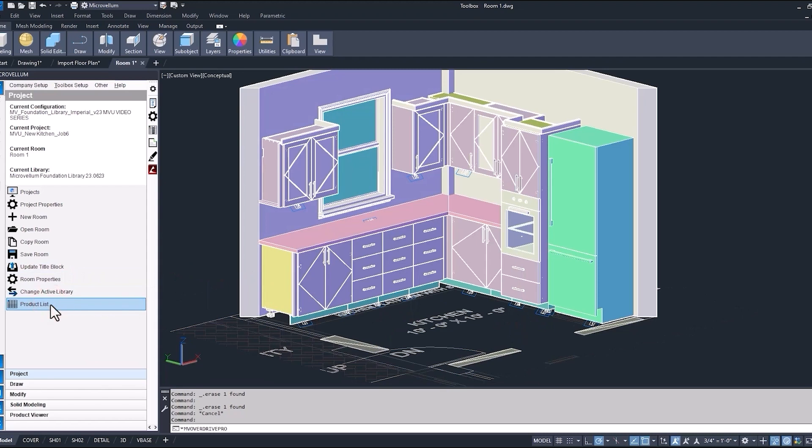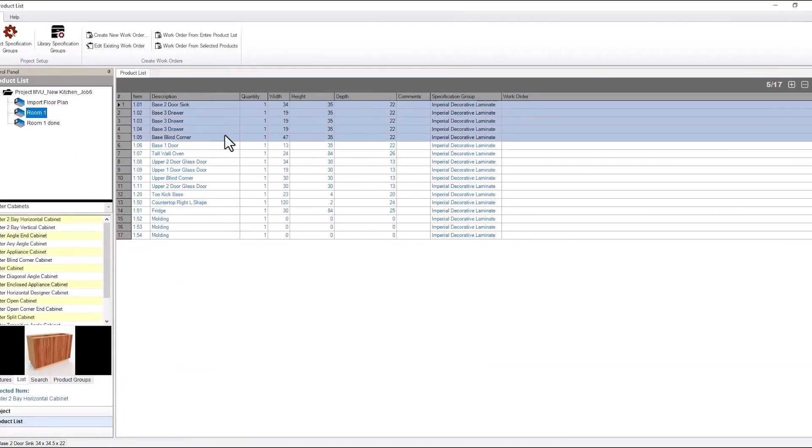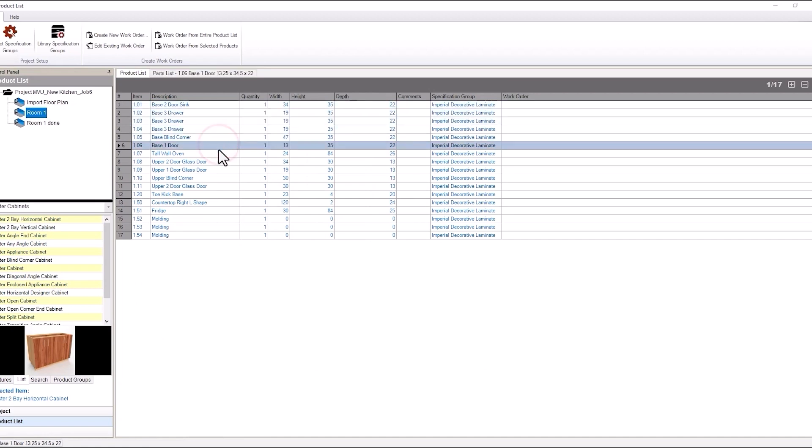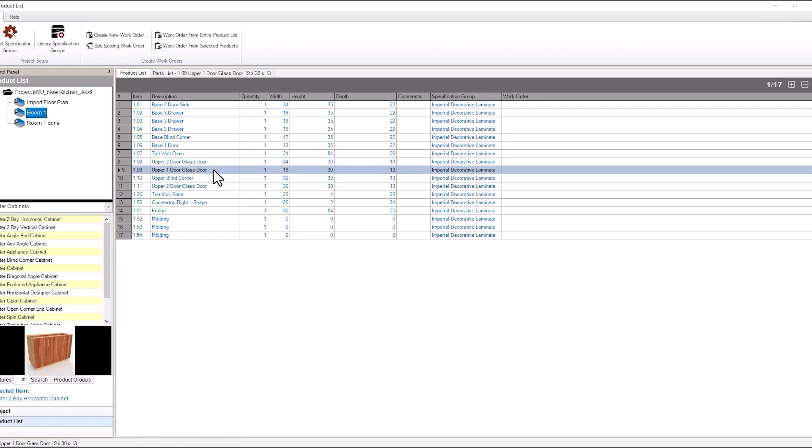Also inside of the product list. So these would just be on our first elevation. And then as we turn the corner we have our base one door. Back over our sink cabinet. Our upper two door glass. Then the window opening. The next one door glass door cabinet.